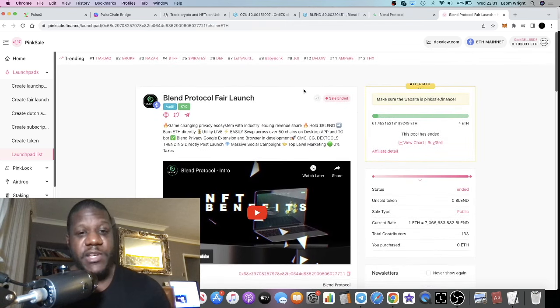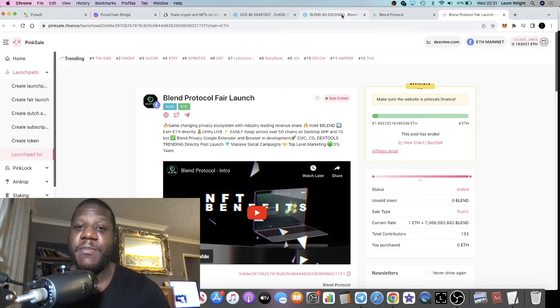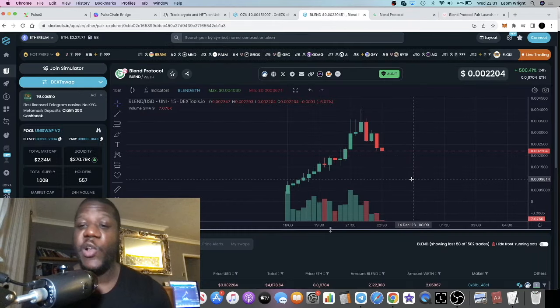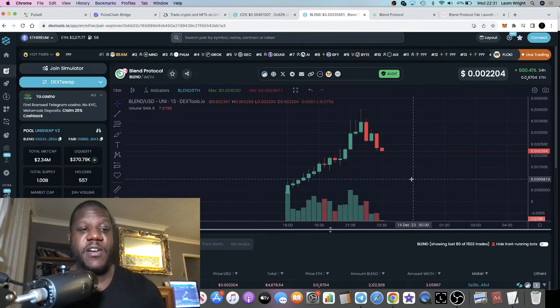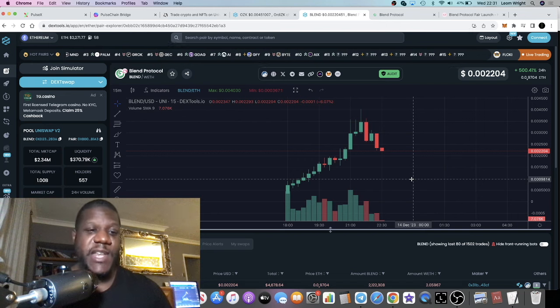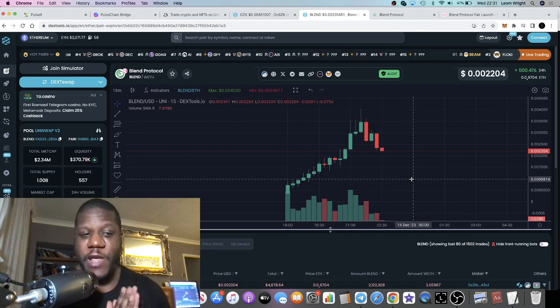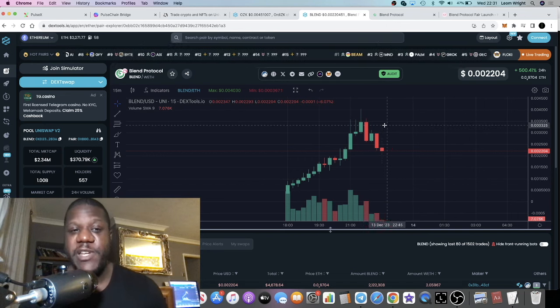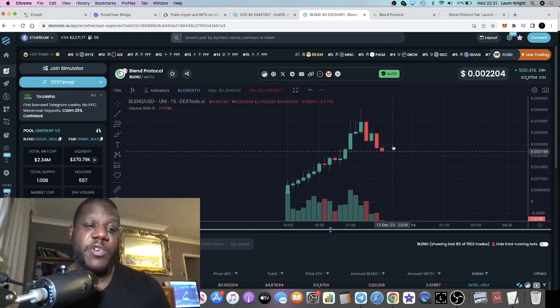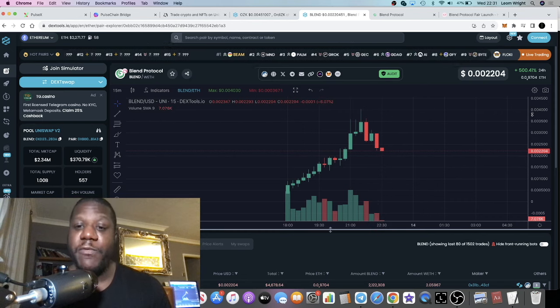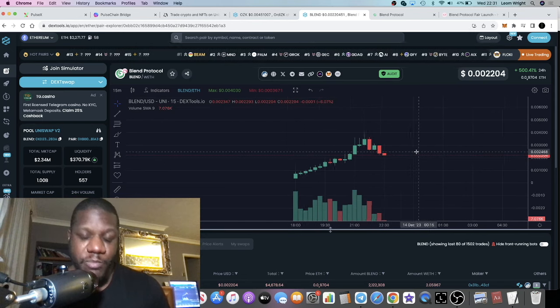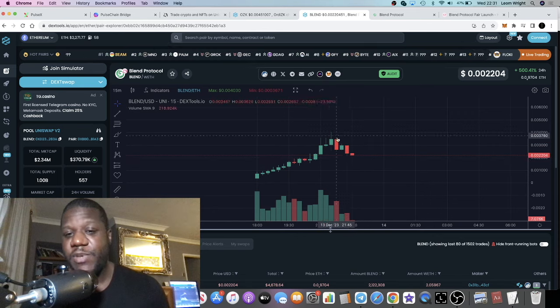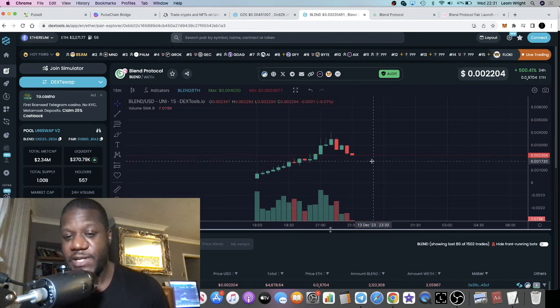They hit the soft cap, smashed the soft cap of course at four Ethereum. They had a bullish pre-sale and evidently they've had a bullish launch. Congratulations to the team on this. This is what we want to see in the space—bullish launches like this.